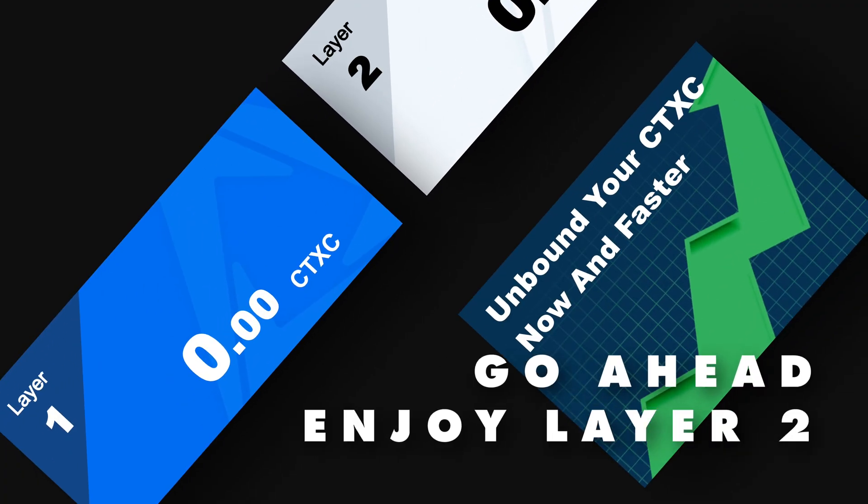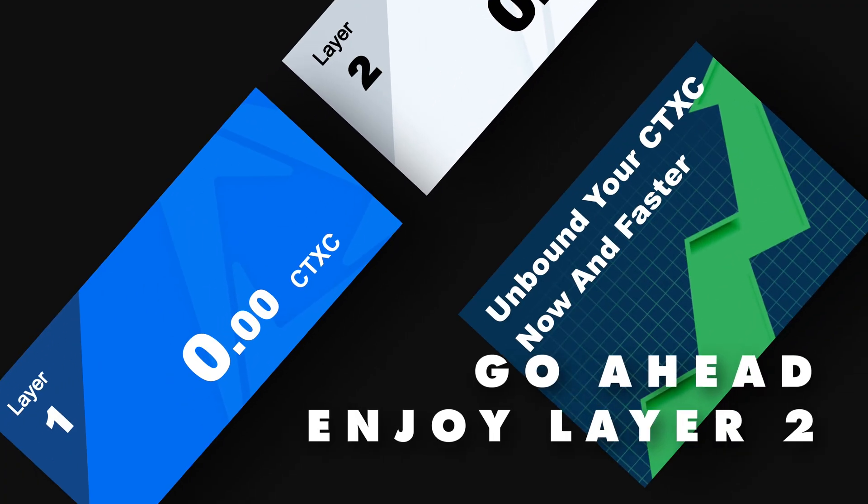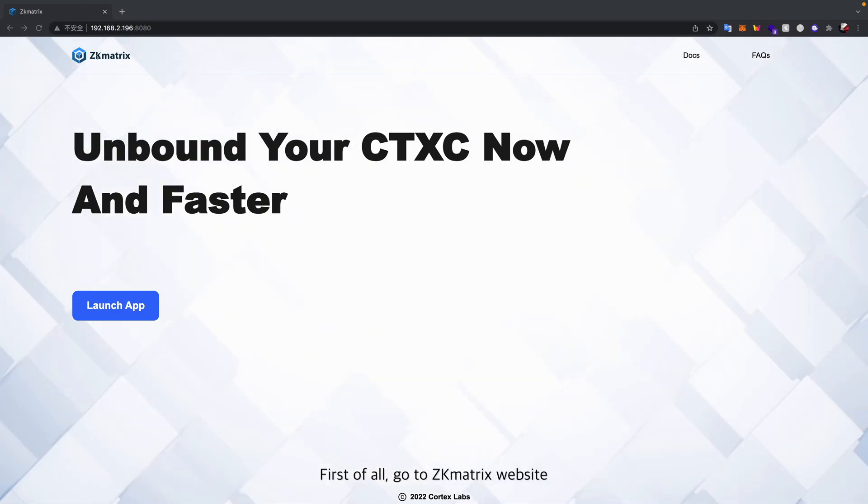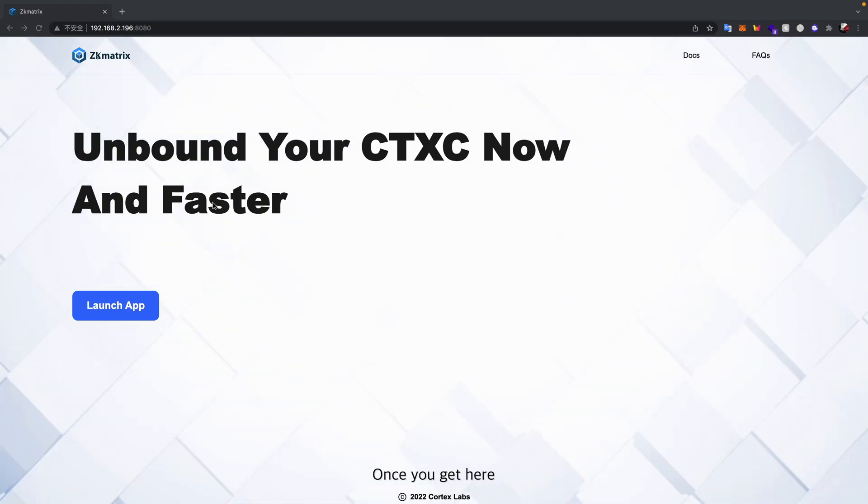Today let's talk about how to use ZK Matrix. First of all, go to ZK Matrix website. Once you get here, make sure you connected your MetaMask to the testnet, especially for ZK Matrix.